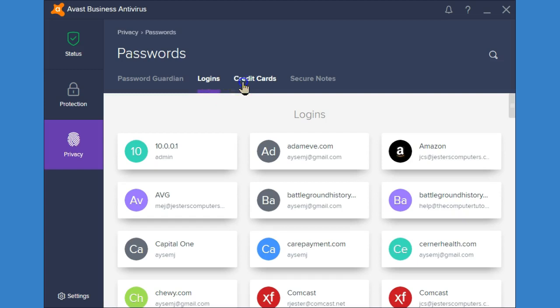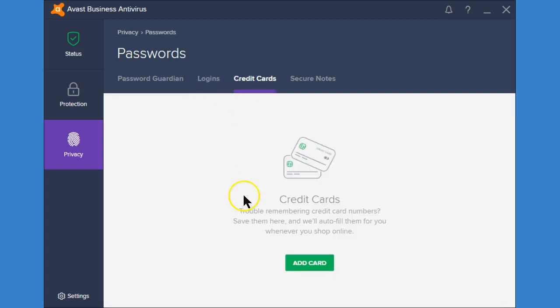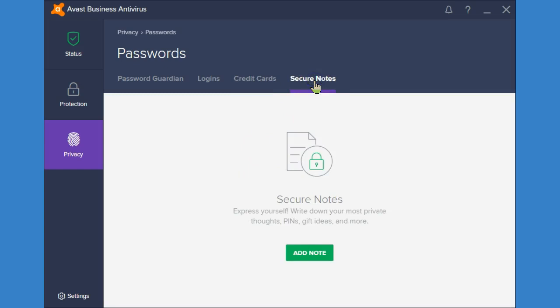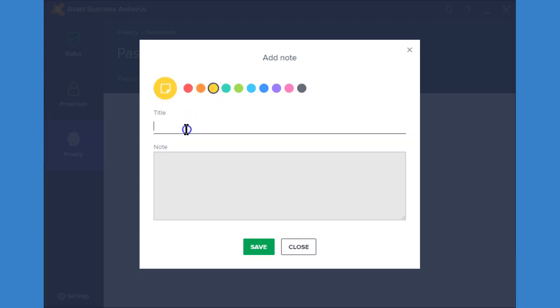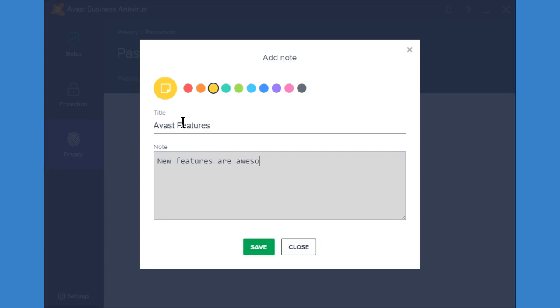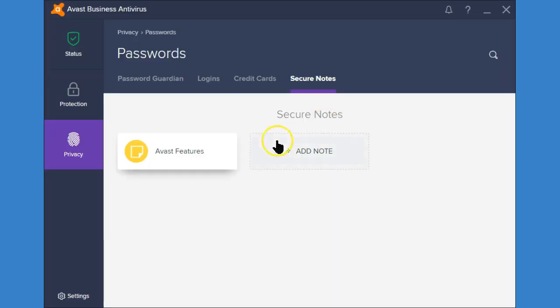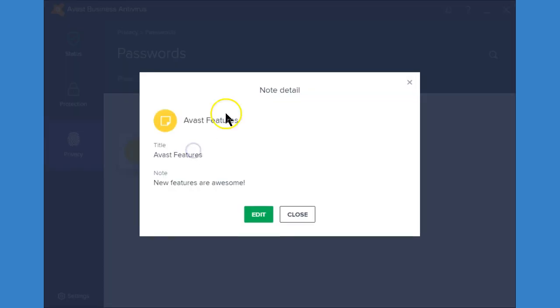In here they also give you the option to add your credit cards so that you don't have to fill them in automatically. And secure notes also lets you add certain notes or ideas. You can color these notes if you would like and save your note and then you can recall it anytime you want.